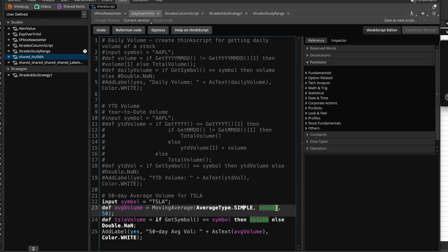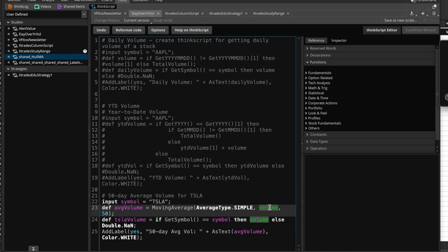And then the second parameter is volume, okay, what is it going to be taking a simple moving average of, it's going to be taking a simple moving average of volume, okay, and it knows, and that's why it's a green highlighted keyword, it knows what volume is, it knows that you're talking about the actual volume of a particular ticker, okay, and what is the period over which it's going to be taking that volume, in this case, it's 50.